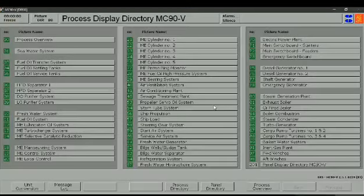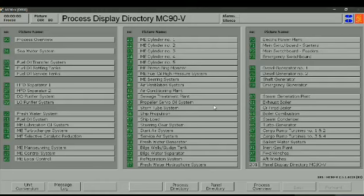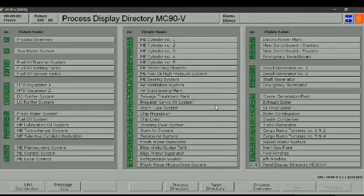Good day everyone. Today we're going to show you how to line up the steering operation and testing of the steering gear system on board. I'm Midshipman Gregorio and these are my group members: Midshipman Ramos, Midshipman Lagunday, Midshipman Nieva, and Midshipman Gasque. Today we're going to use the process display directory MC90V for our simulation.